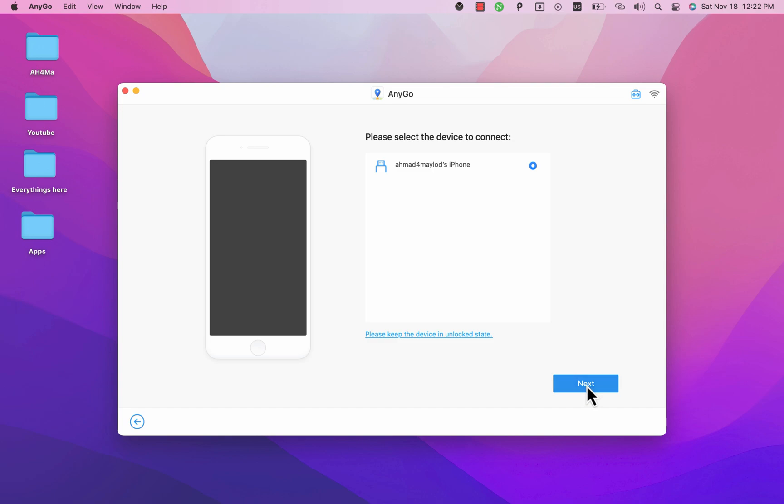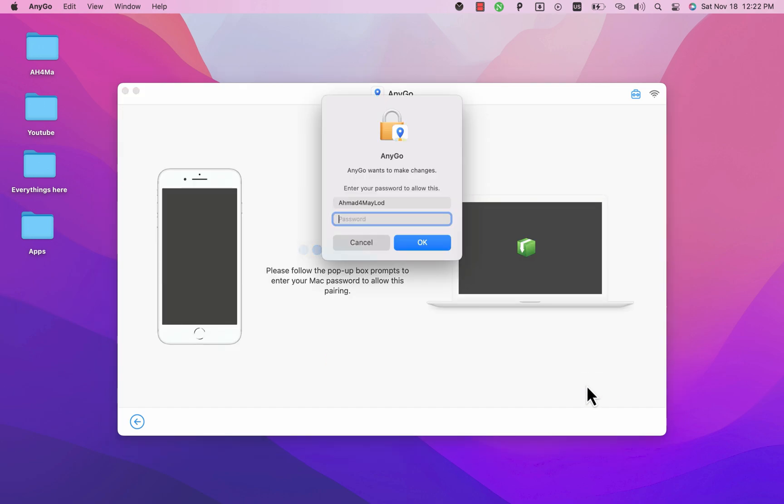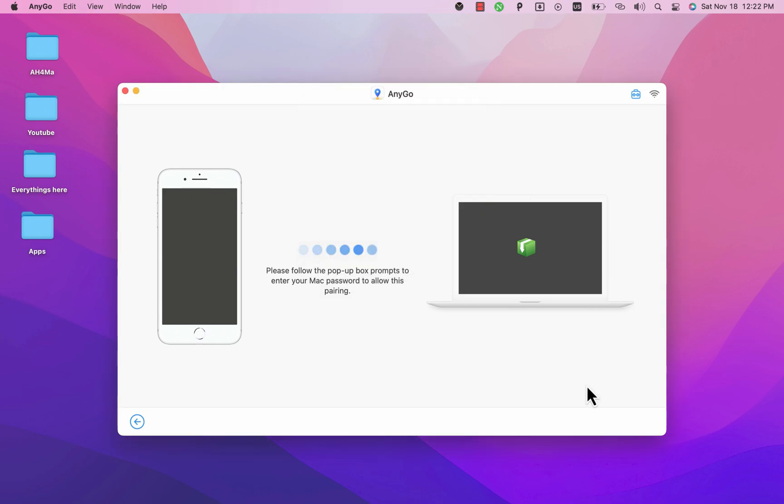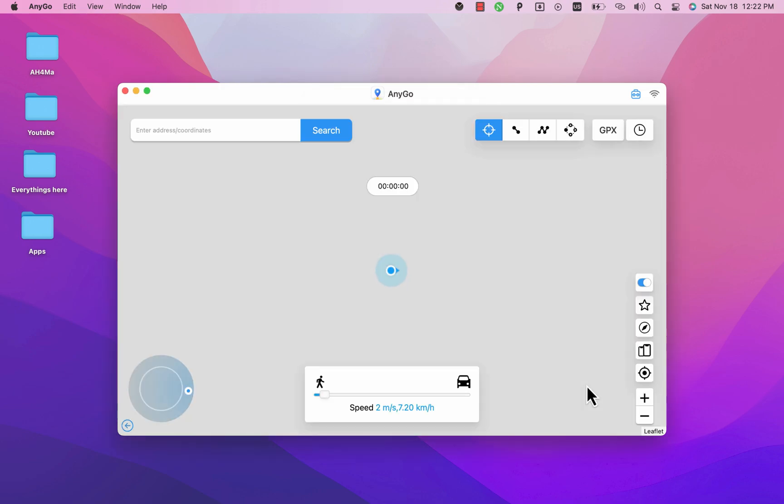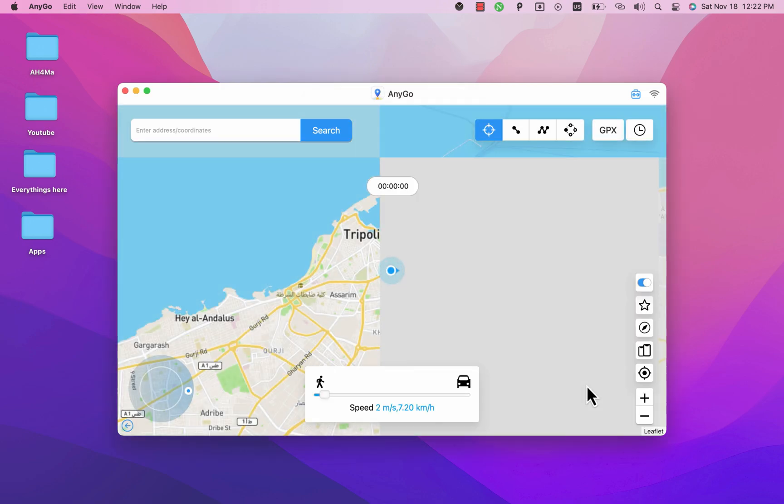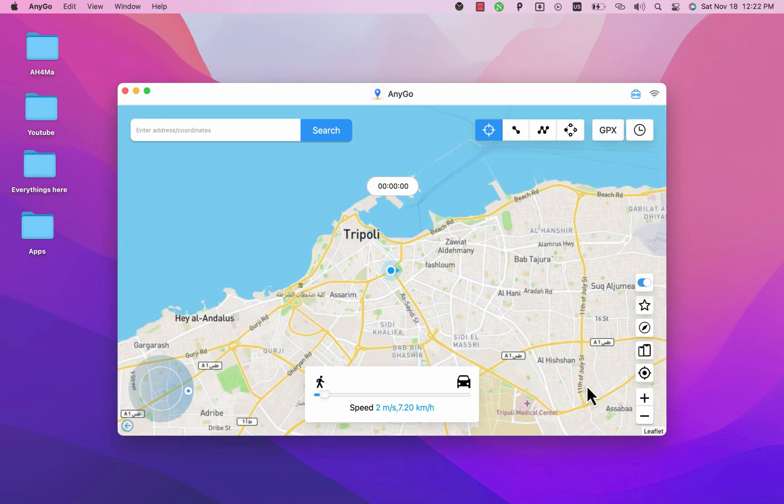If you see the trust alert on your iOS device click trust. Okay now enter your Mac password and hit enter. The software will show you your location.